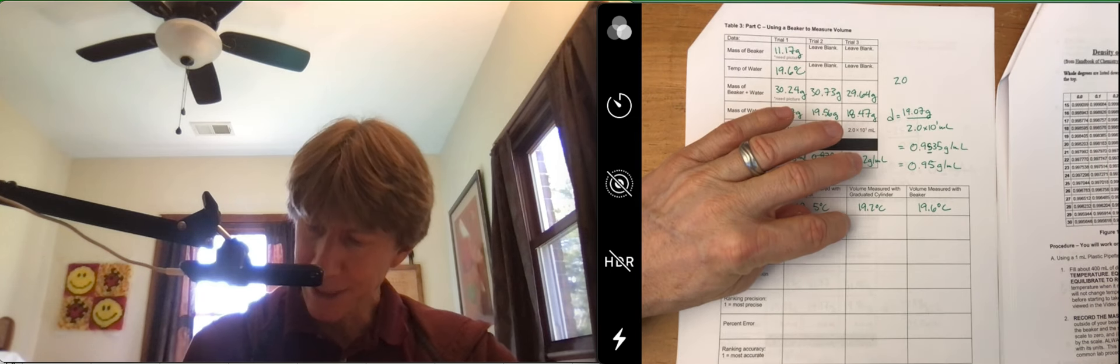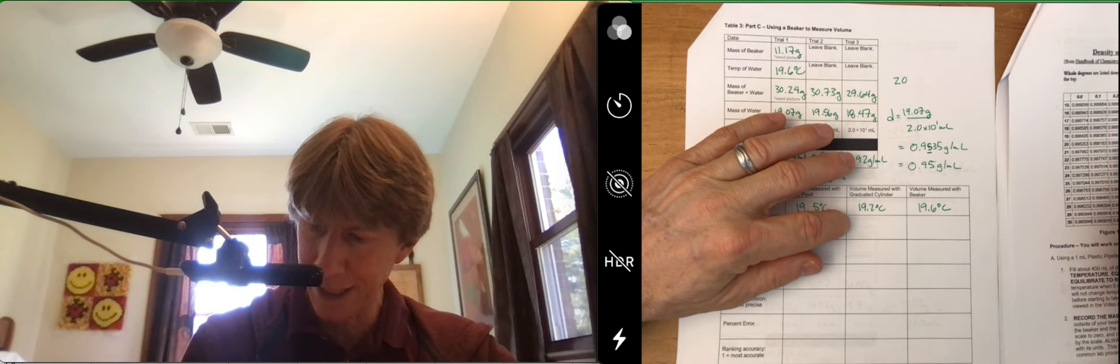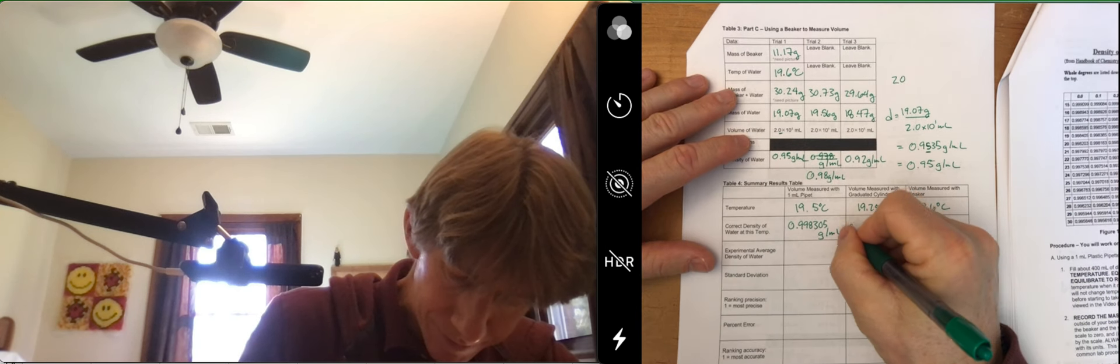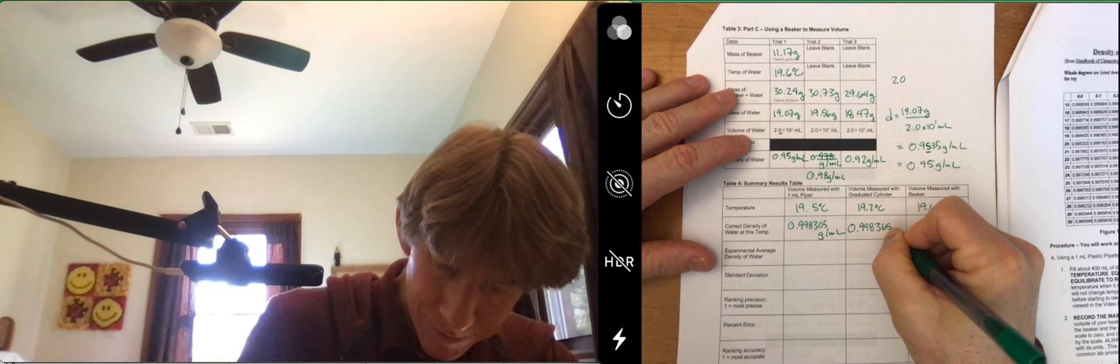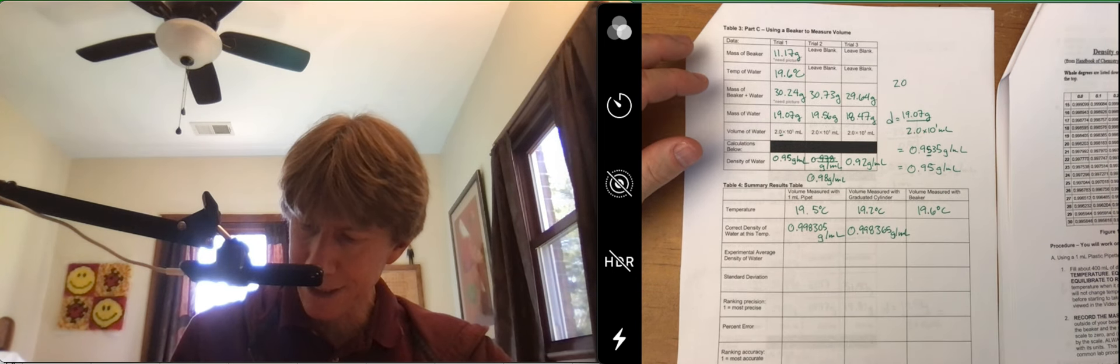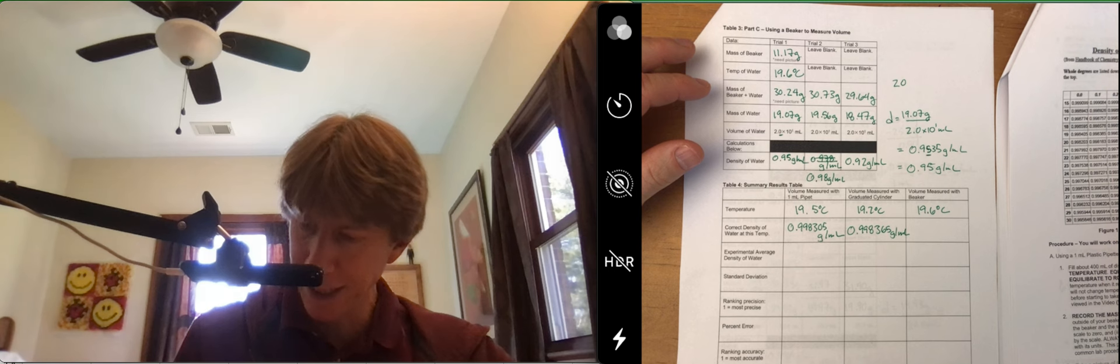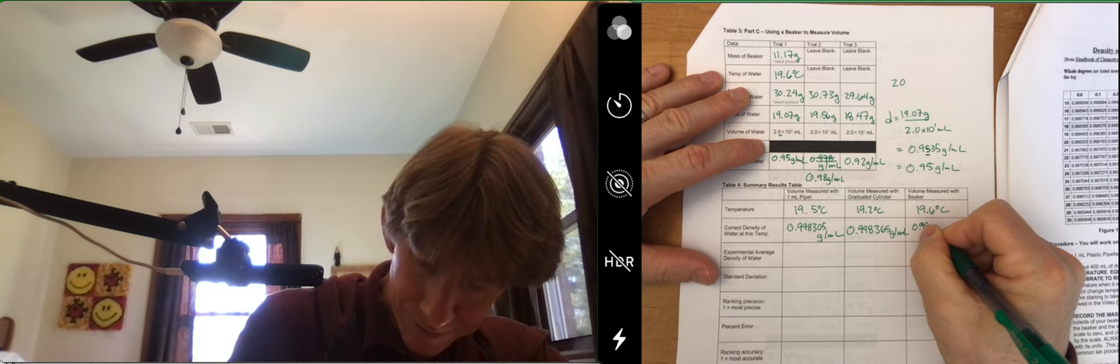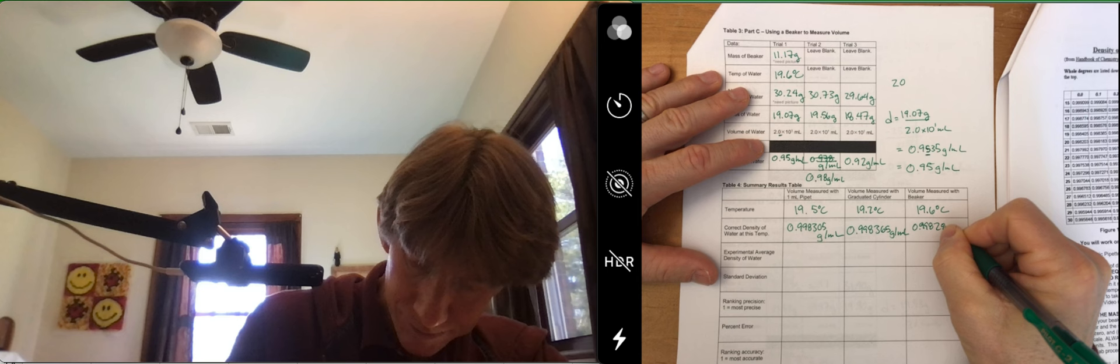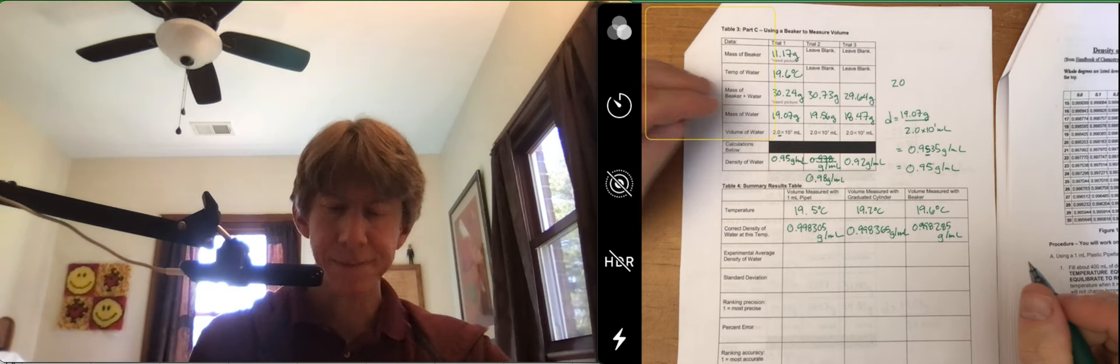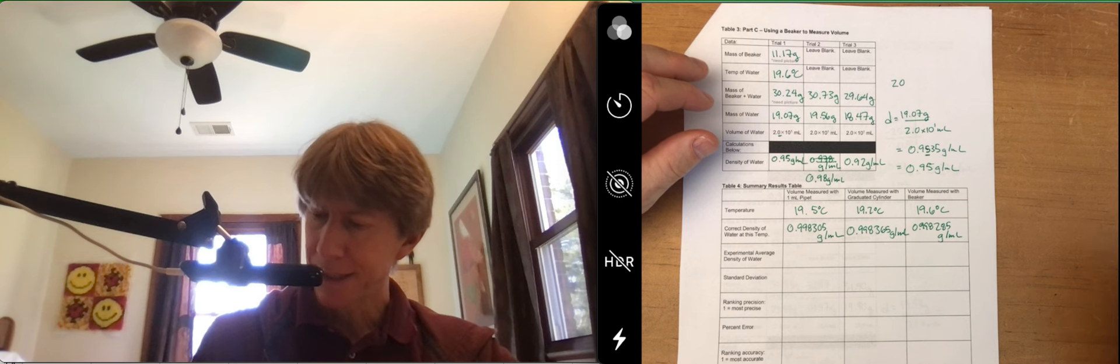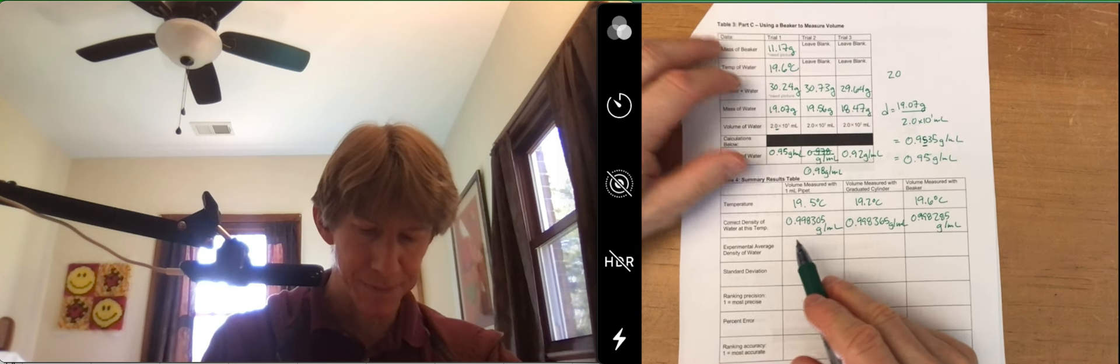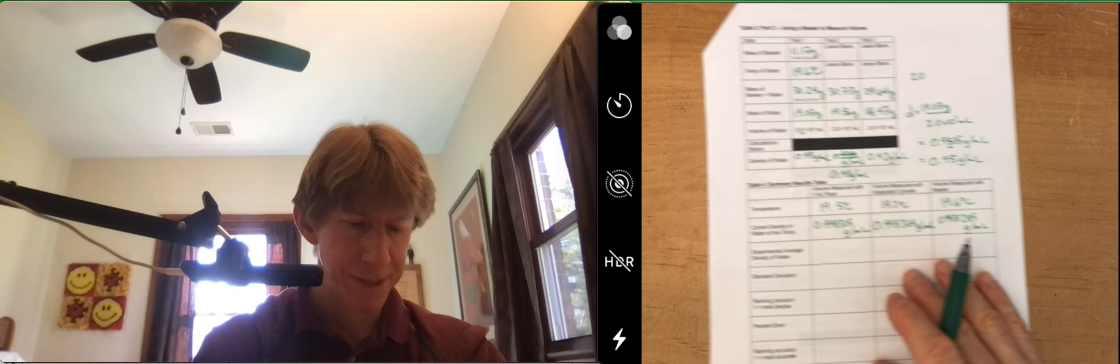At 19.2, I get 0.998365. And at 19.6, 0.998285. So second row done. Please make sure you have some of your temperatures exactly in there.